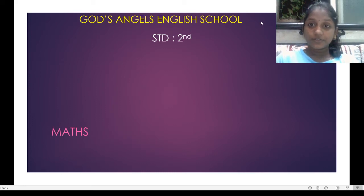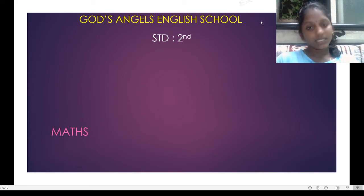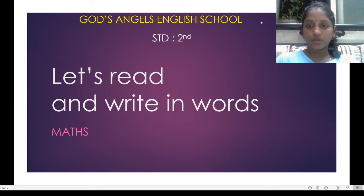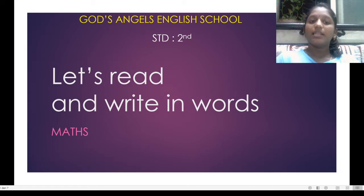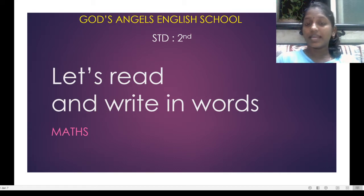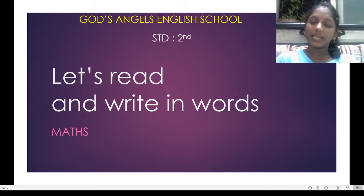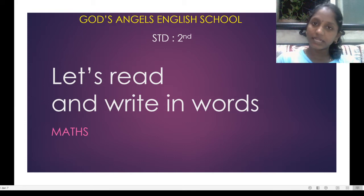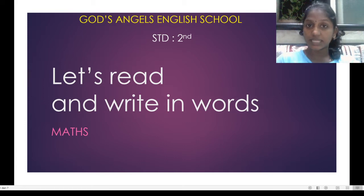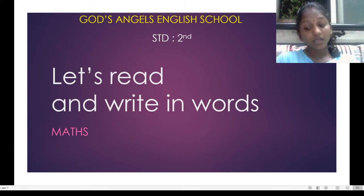Hello students, today we are starting with math. In math we are going to do — let's read and write in words. What do we read in math and write in words? What do we write in words? That is numbers.